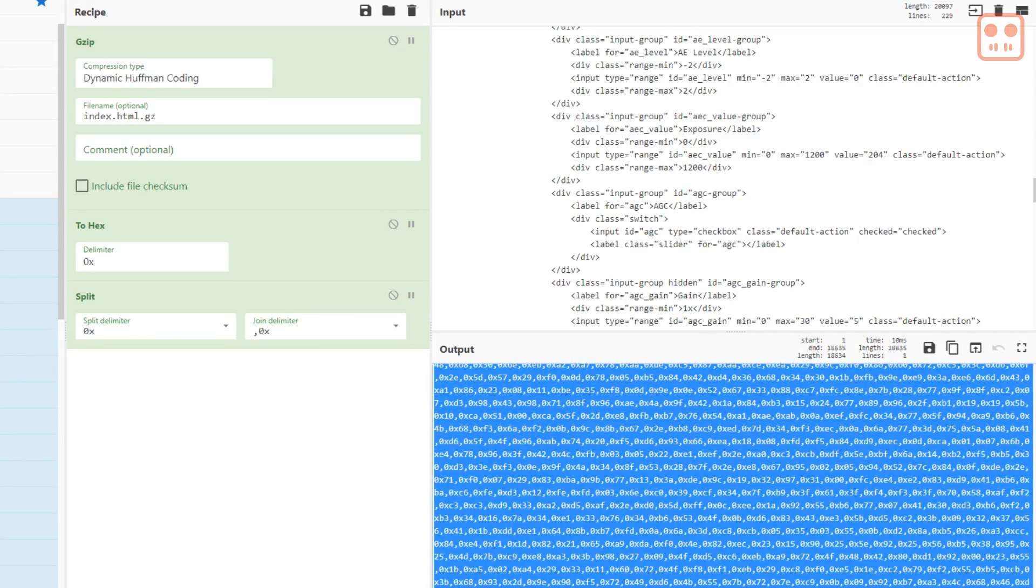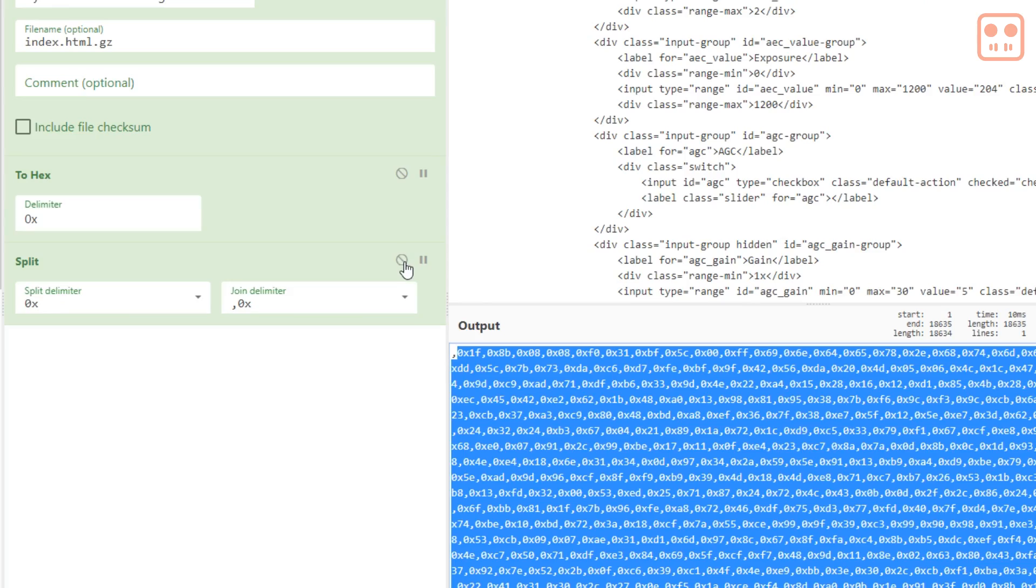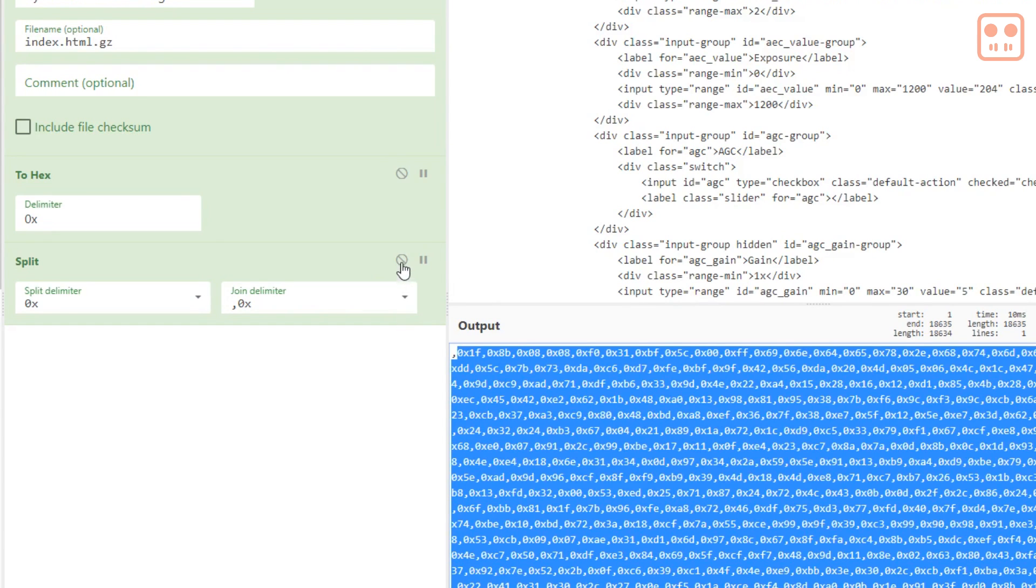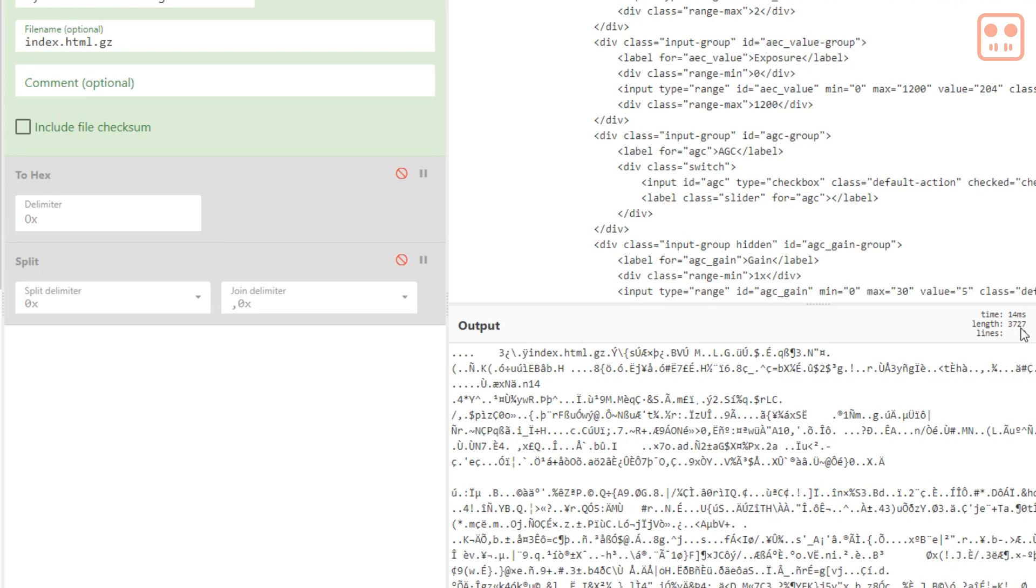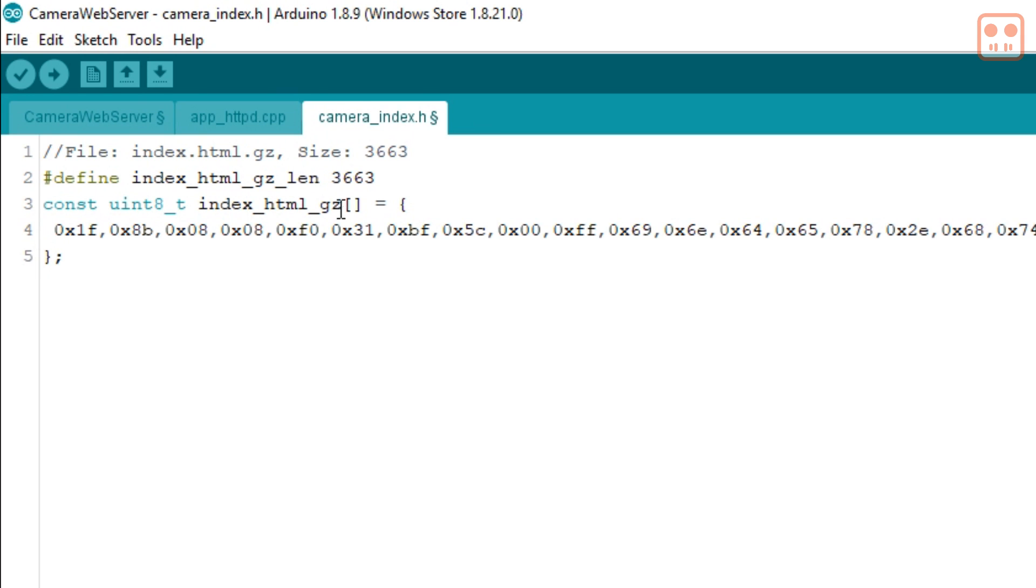One other thing to do is to get the length of the gzipped data. To do this disable split and to hex. The number you need is the length. Copy this and type it into the IDE.